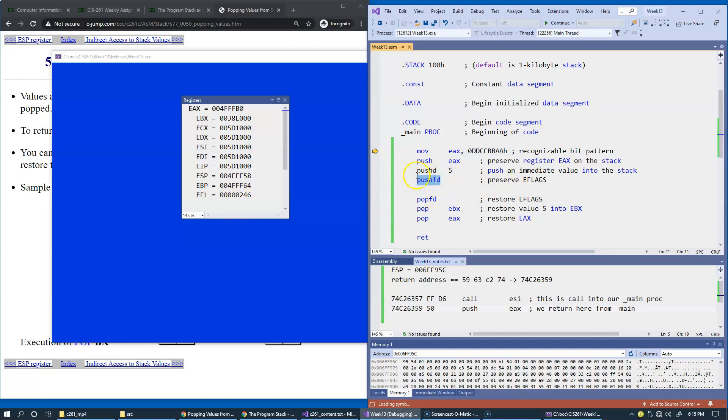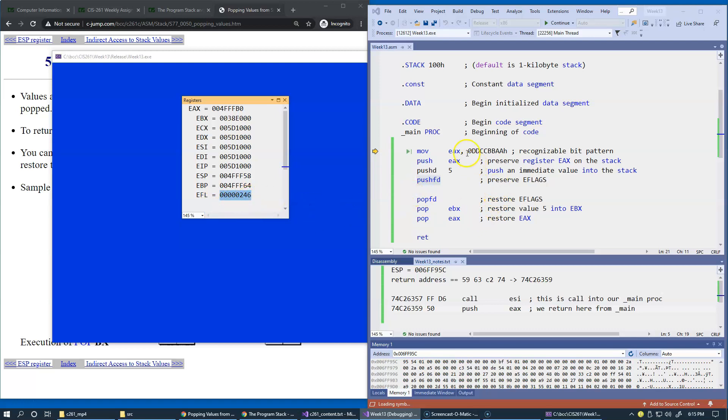By the way, none of these instructions should be changing the flags, so this is going to be the same, the E-flags are two, four, six, easily also recognizable bit pattern. So, let's give it a try.